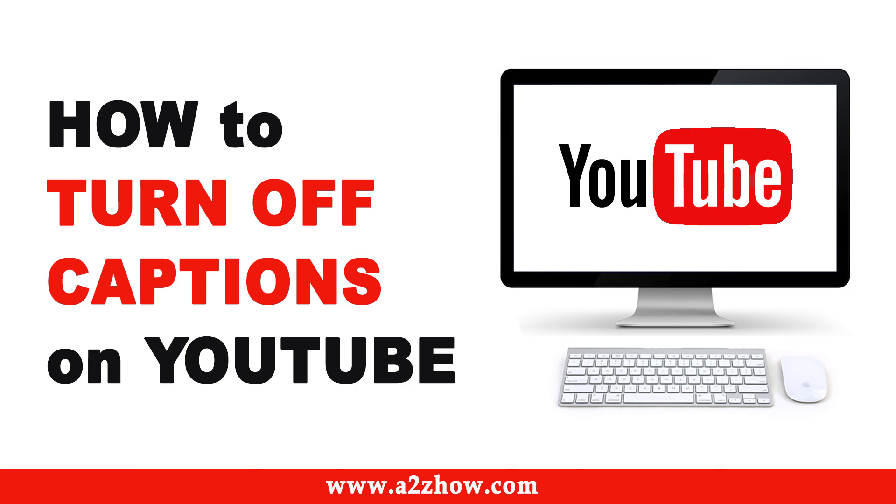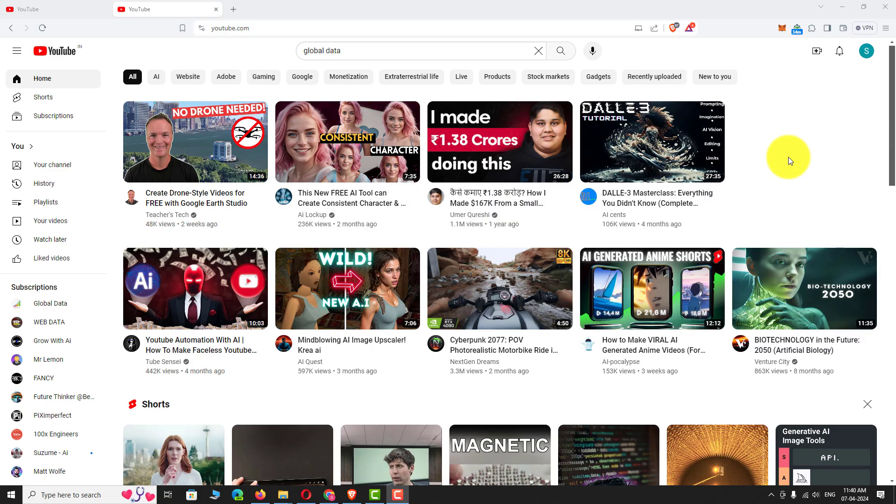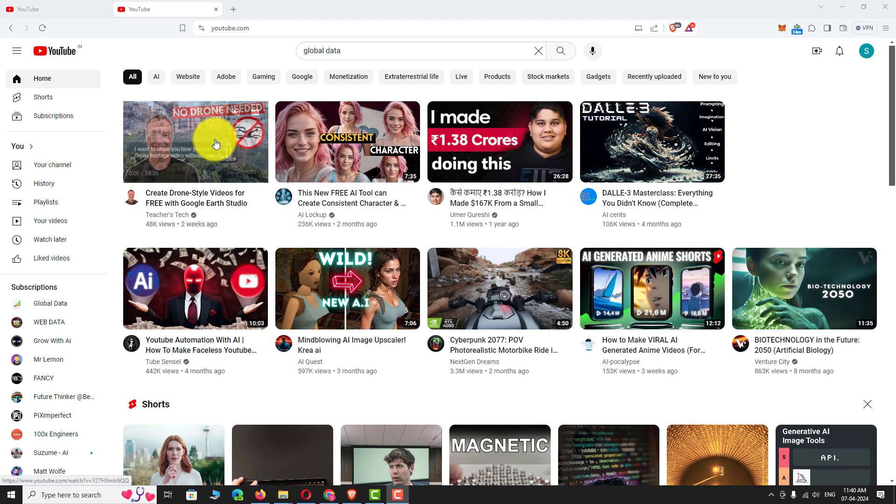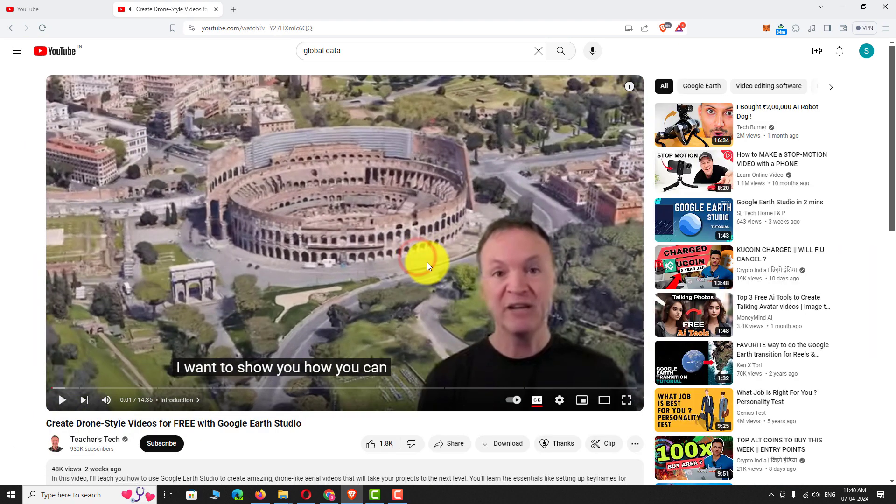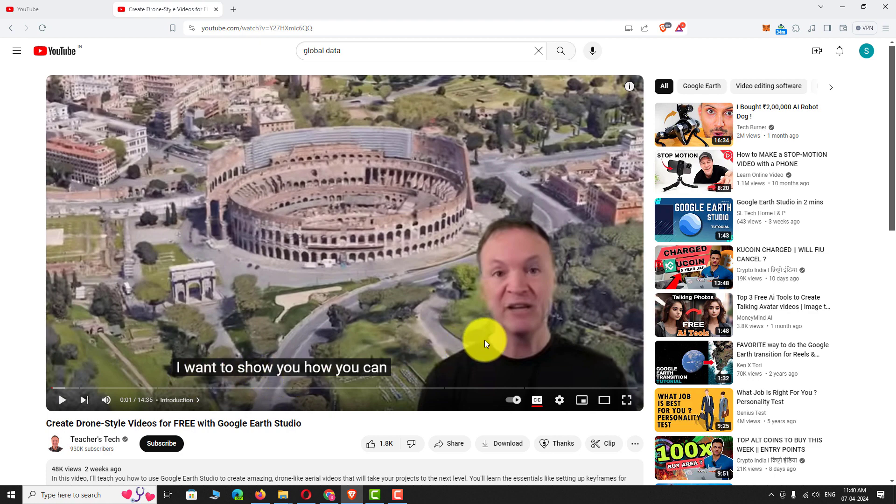At first, play any video on YouTube. I want to show you how you can. As you can see, captions are appearing on the video. If you don't want to see the captions, just click anywhere on the video.